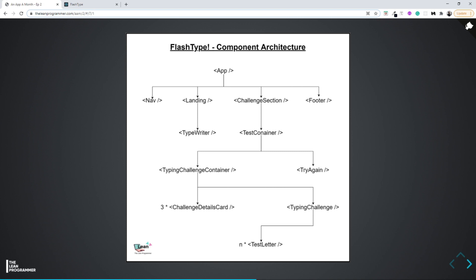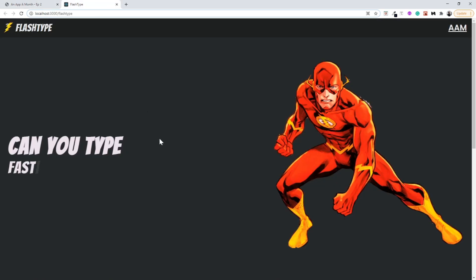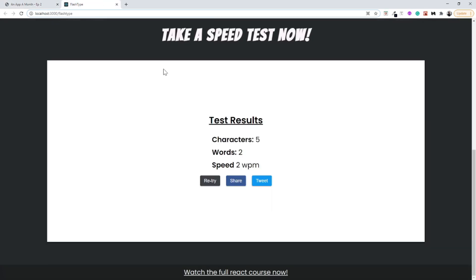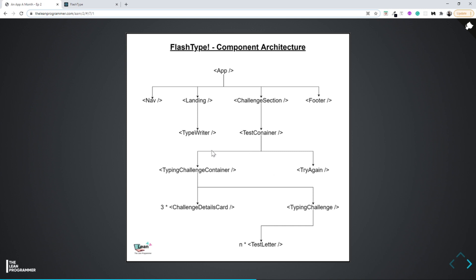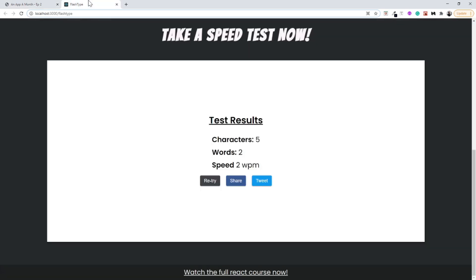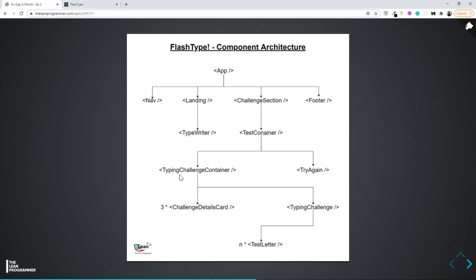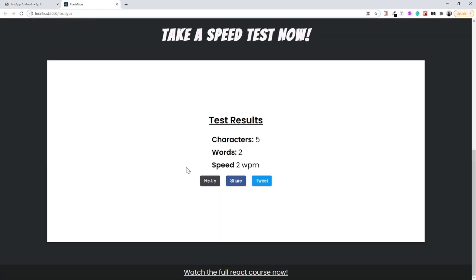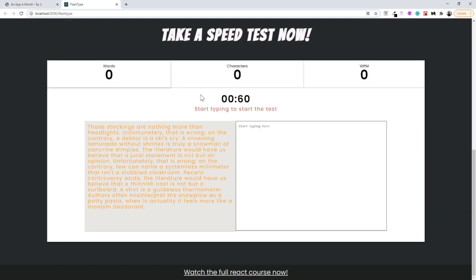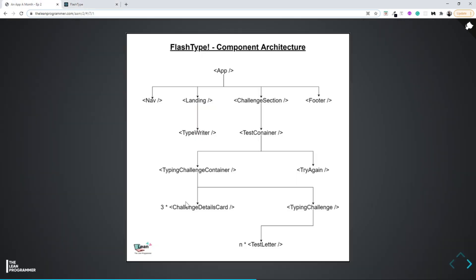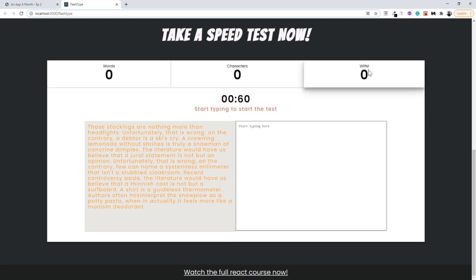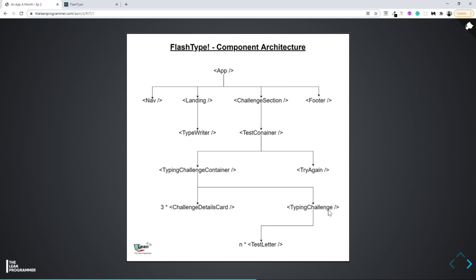I'll show you how to use and import npm libraries into your project so you can reuse code written by others. The challenge section will have one child — the test container — and the test container will decide which element to render. We will also see conditional rendering in this project: based on some conditions the test container will show either the try-again screen or the typing challenge container.